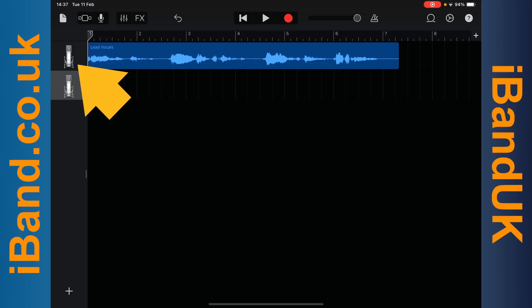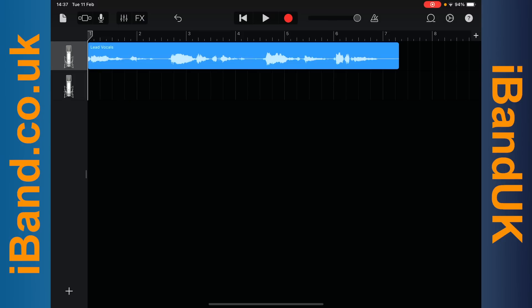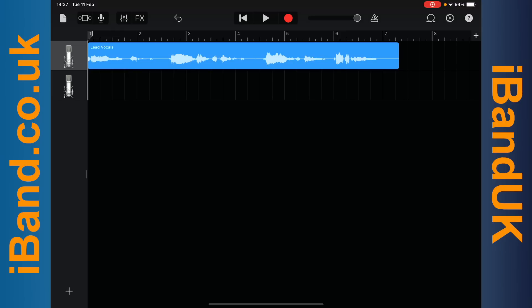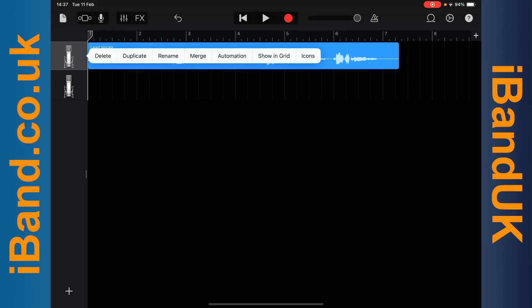So I will tap on the vocal track header to select the vocal track, then tap on the vocal track header again, and then tap on duplicate on the pop-up menu.